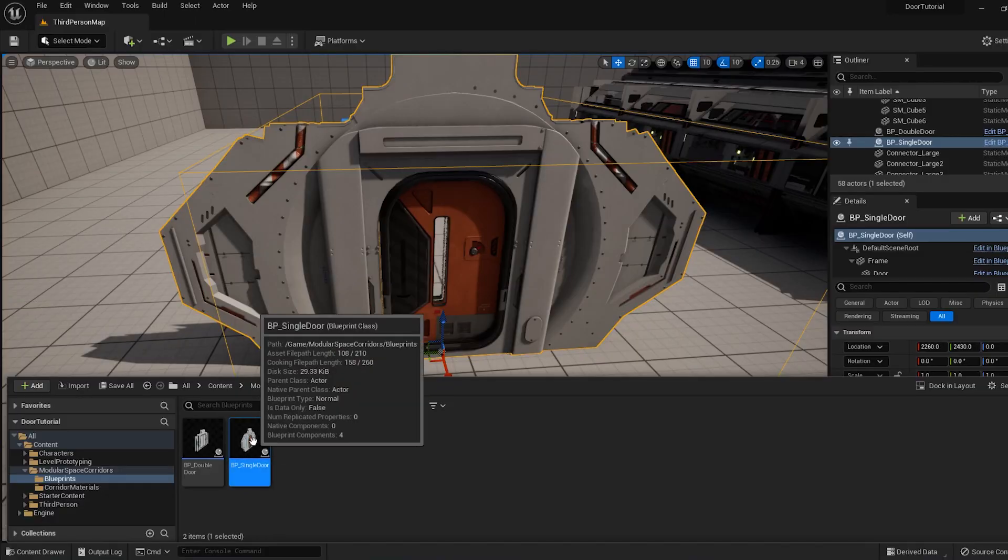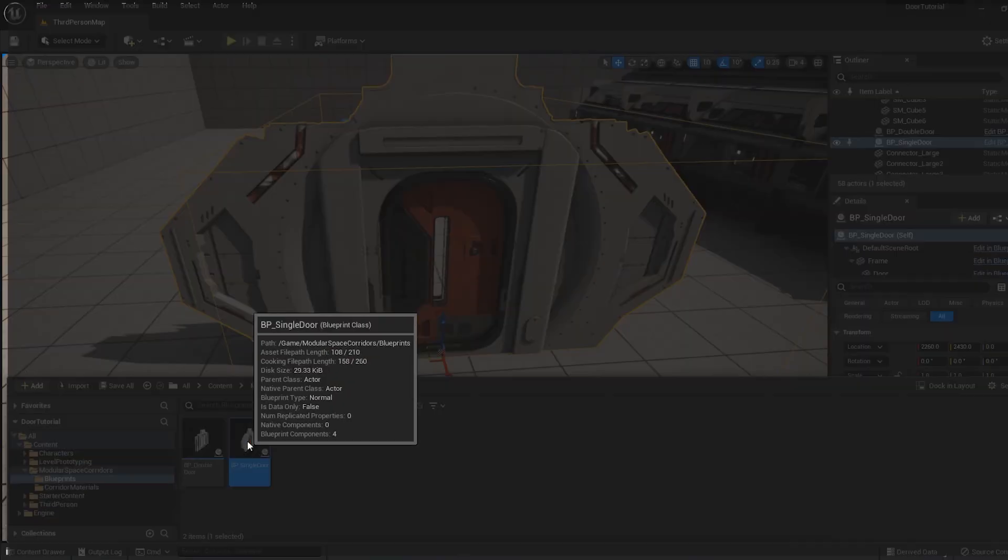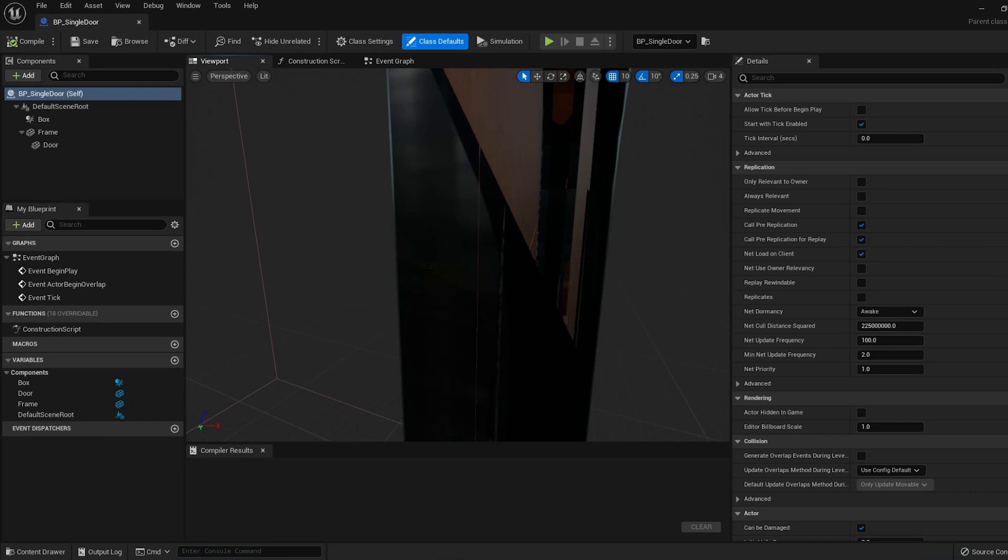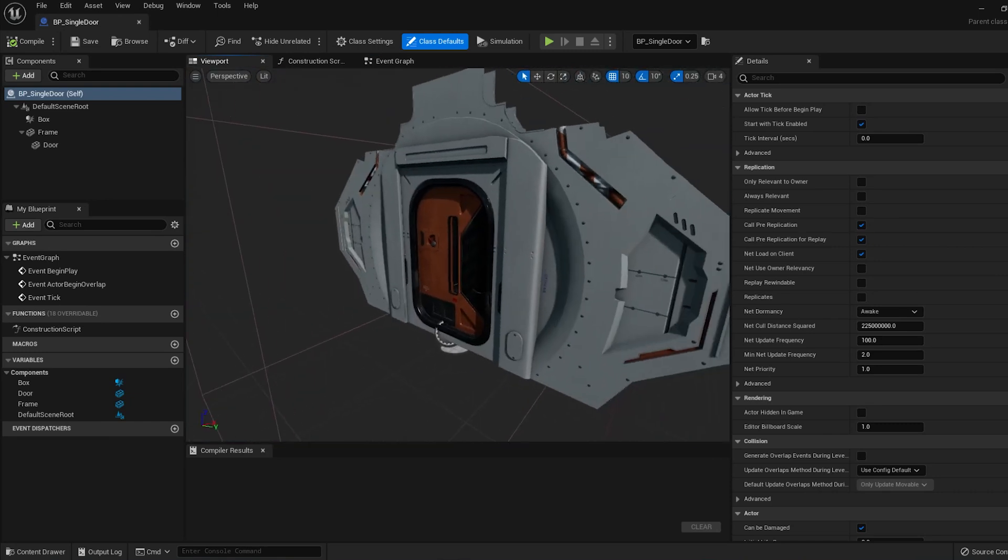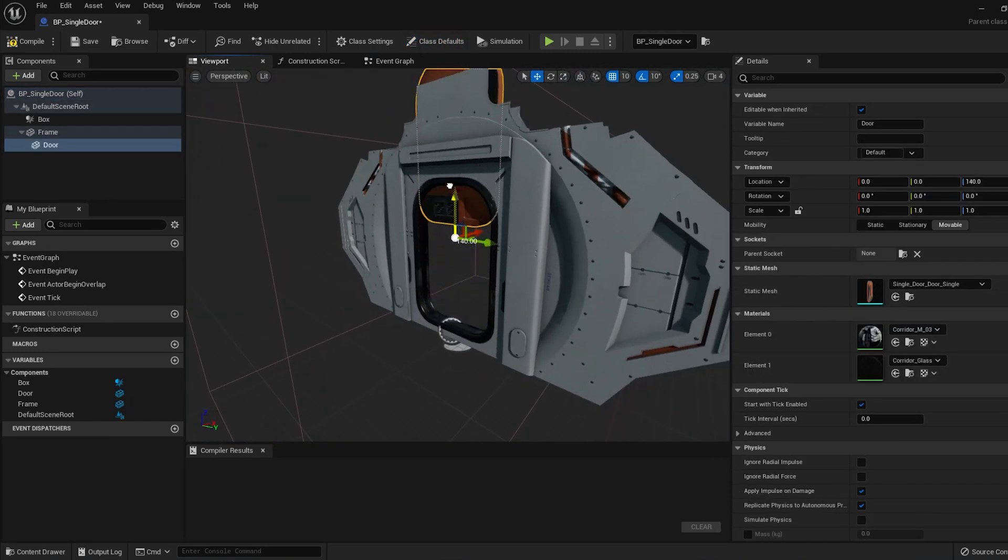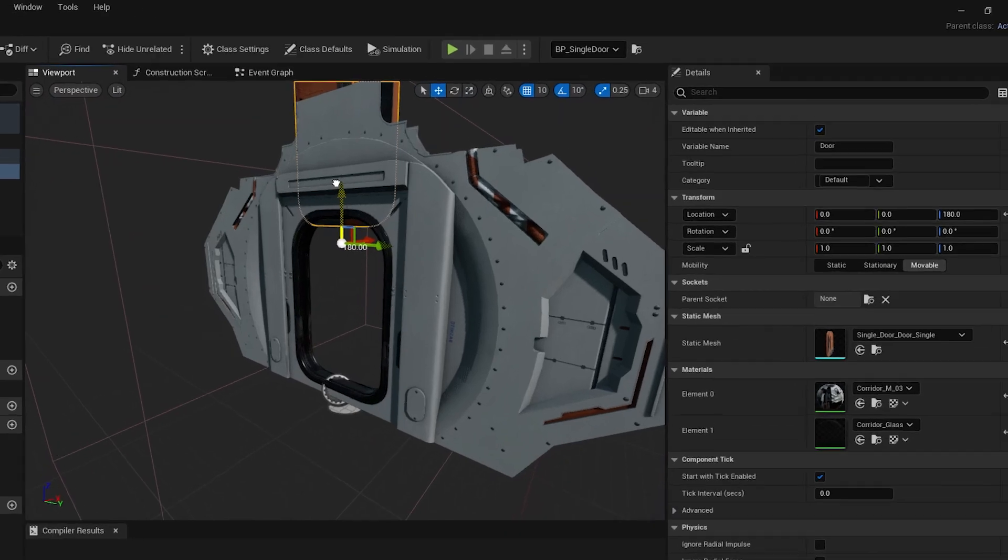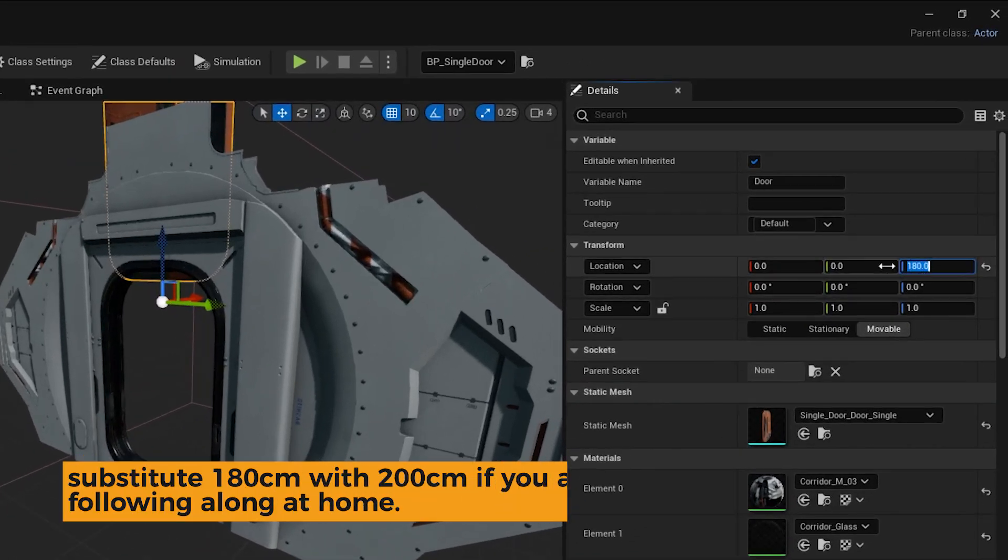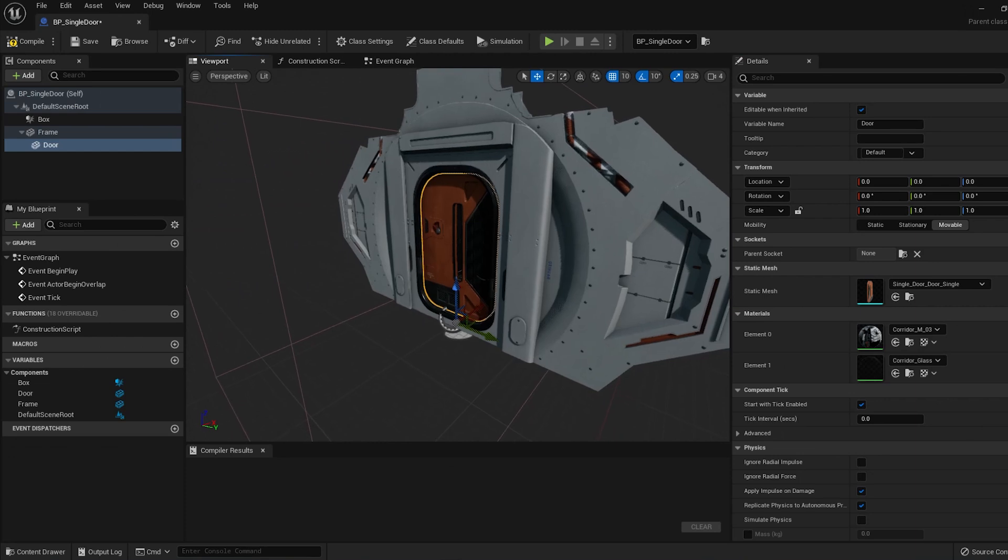Click back into the Single Door Blueprint. In the Viewport tab, move the door to the position you want it to take when it's open, and take note of the location values over here on the right side. A value of 180 to 200 in the Z-direction is probably okay, but let's set it back to zero for now.